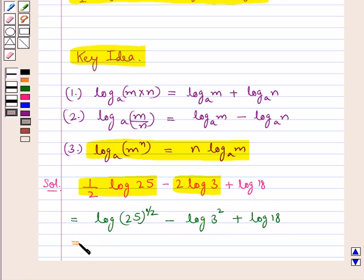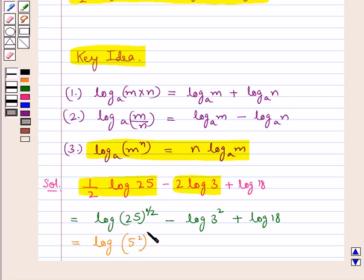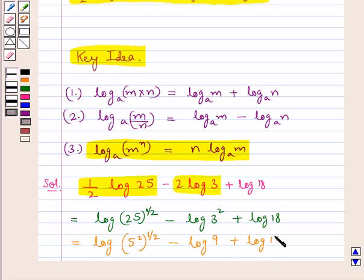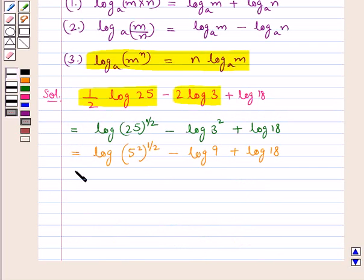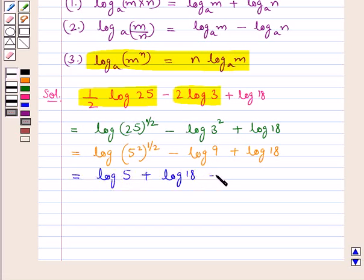Now, 25 is 5 squared, so 25 to the power of 1 upon 2 becomes simply 5. And 3 squared is 9. So this is equal to log 5 plus log 18 minus log 9.